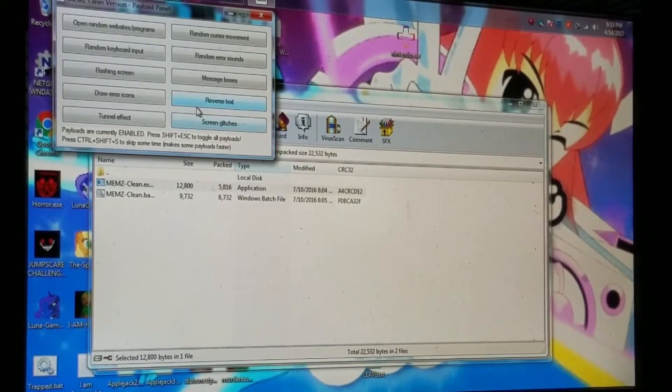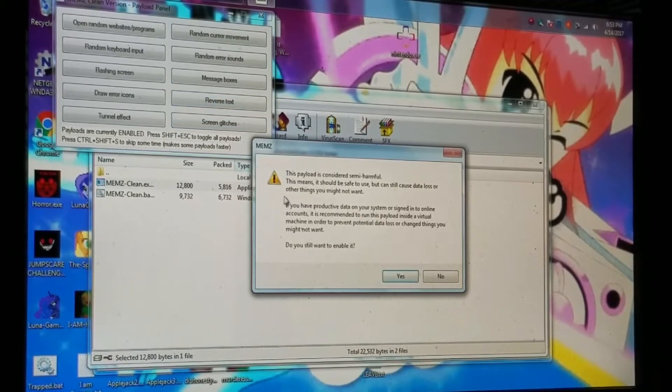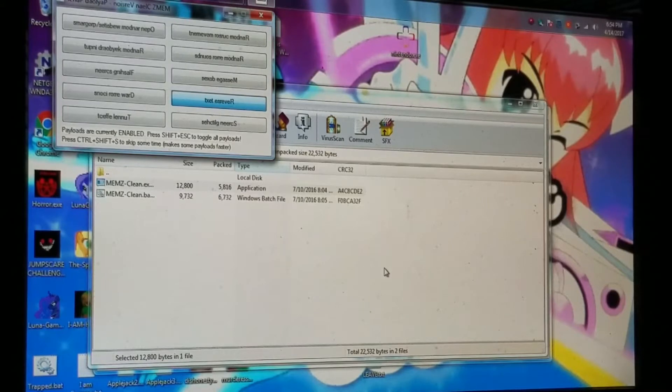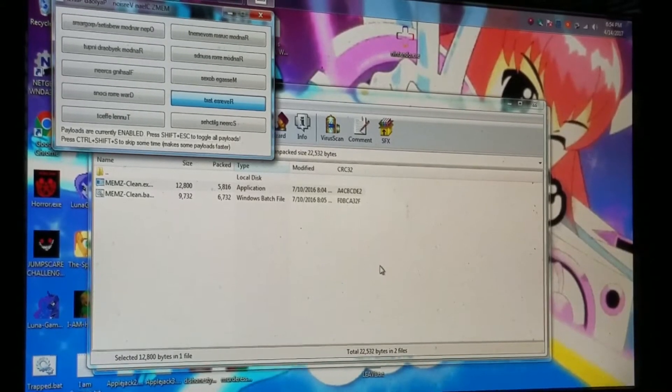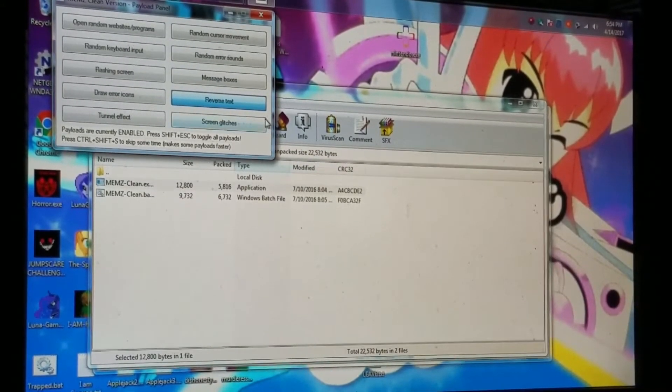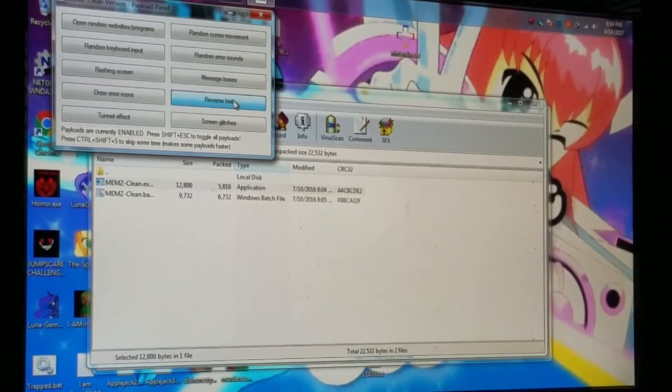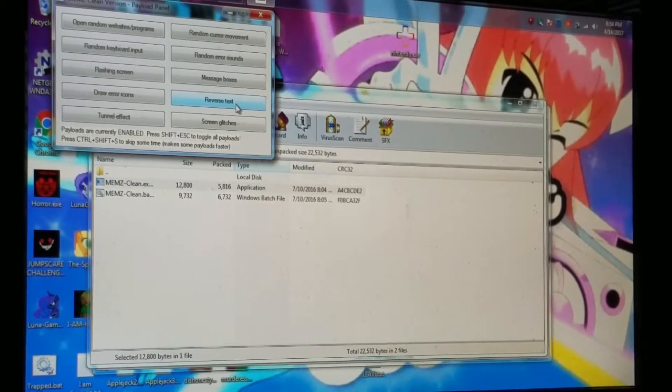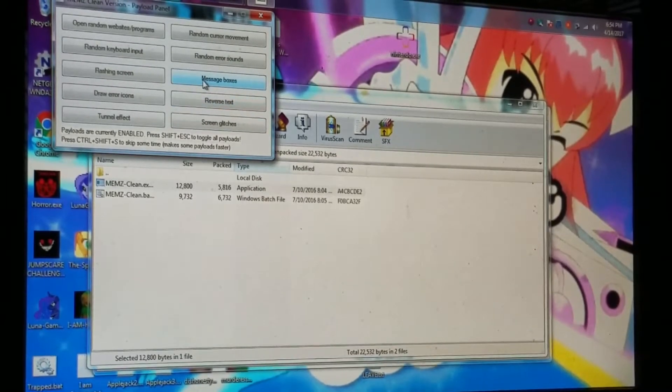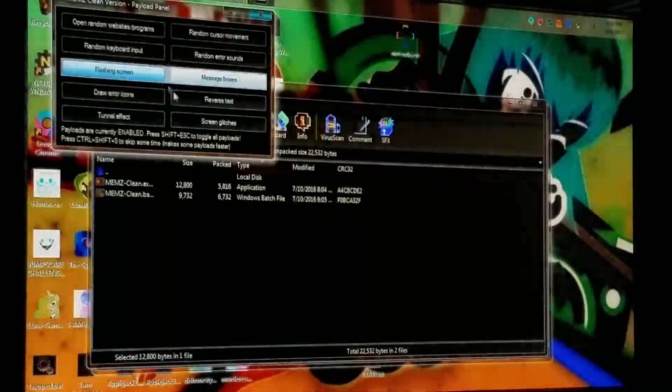What the hell is... whoa whoa whoa, look at that! What? Whoa! No, okay, alright, flashing screen.